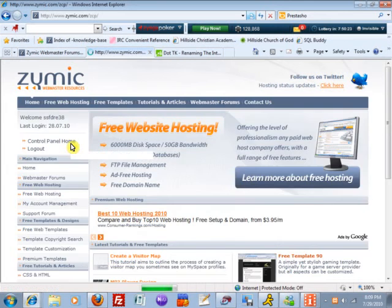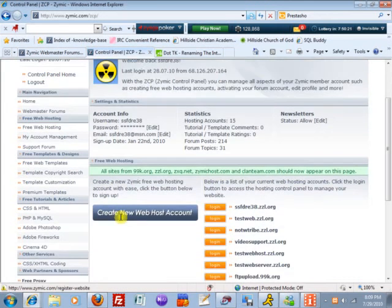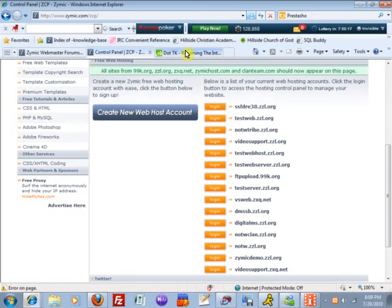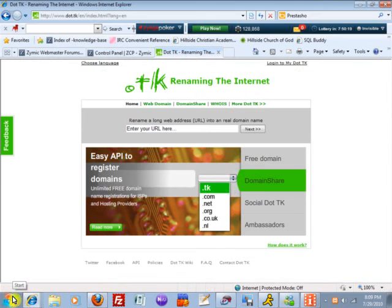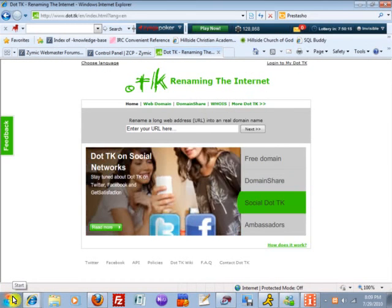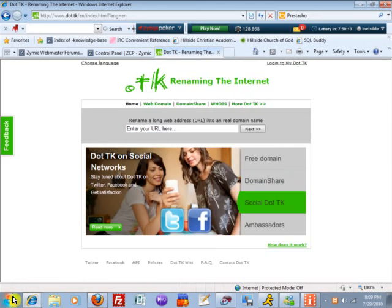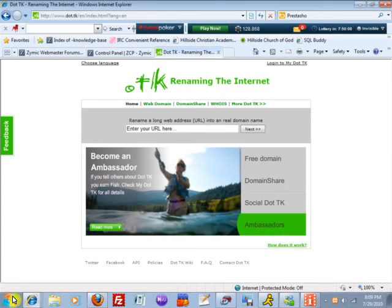As you know, with Zymac you can host as many hosting accounts as you want. As I've been talking to a few other people, there are free domains that you can get like .tk.